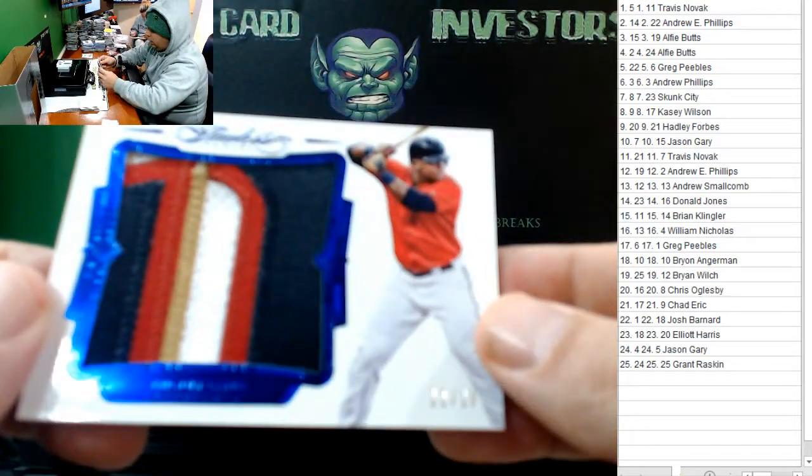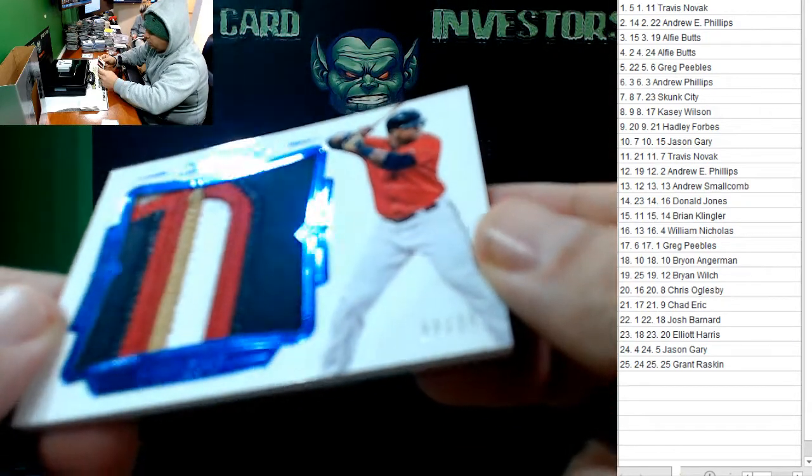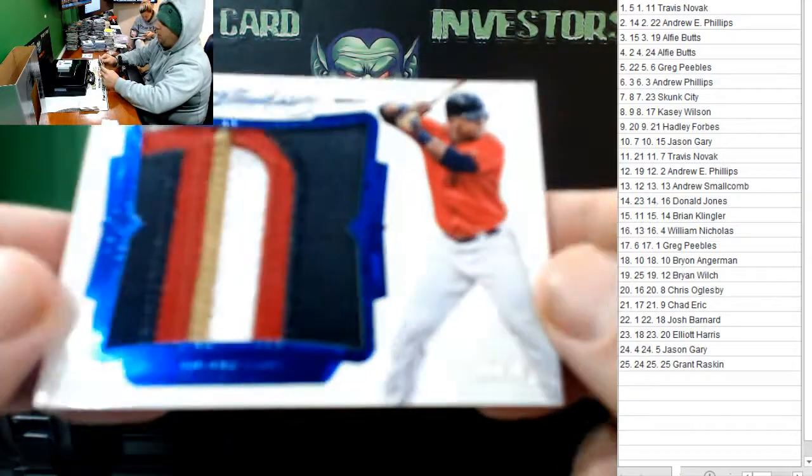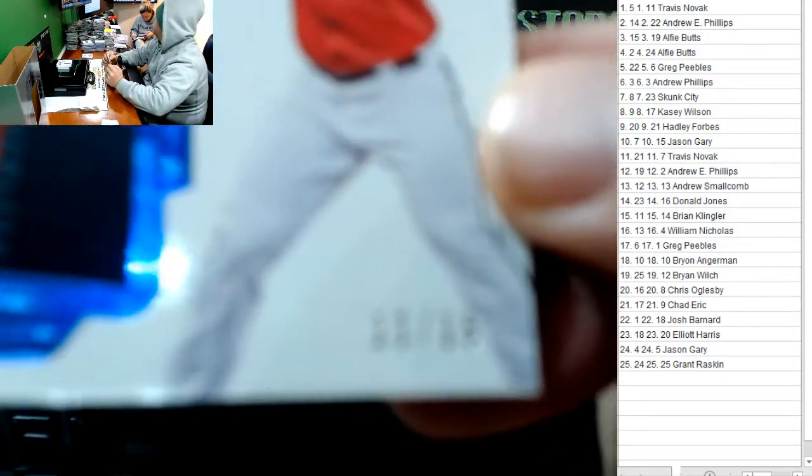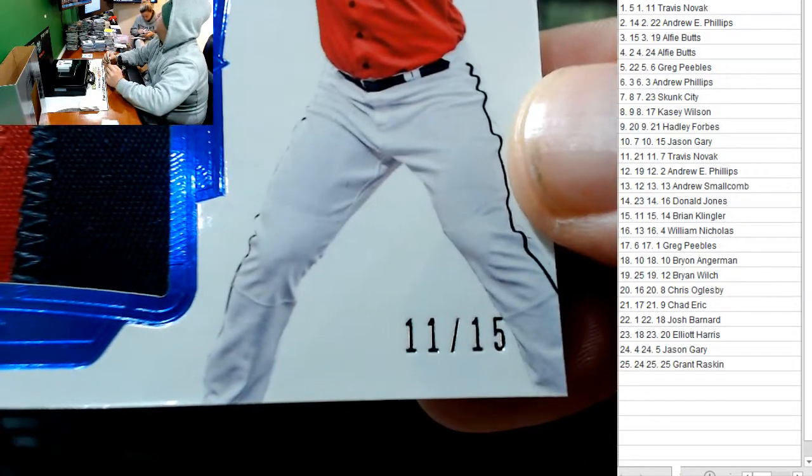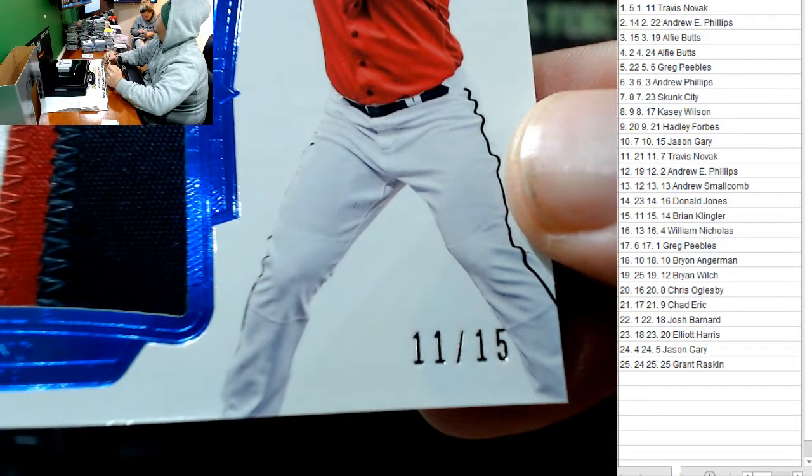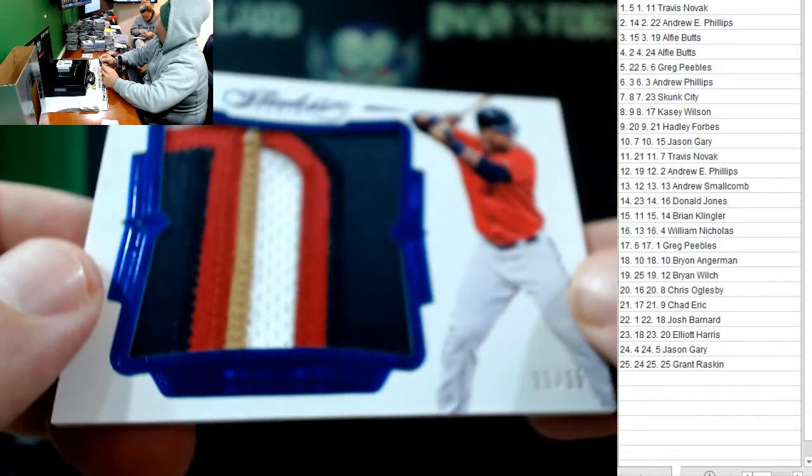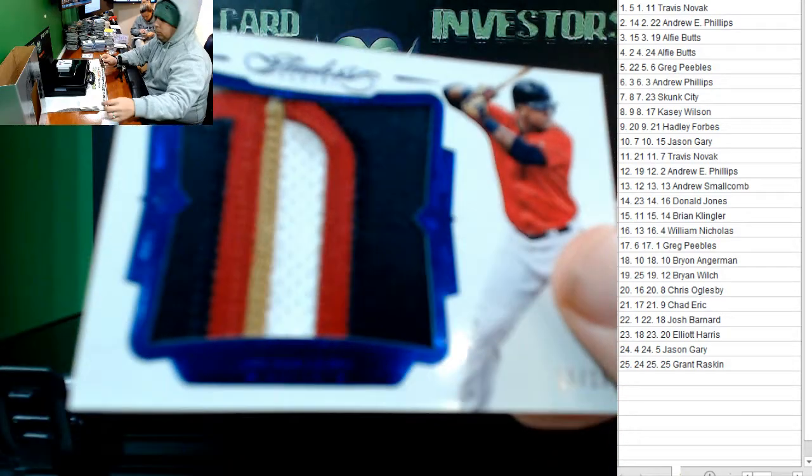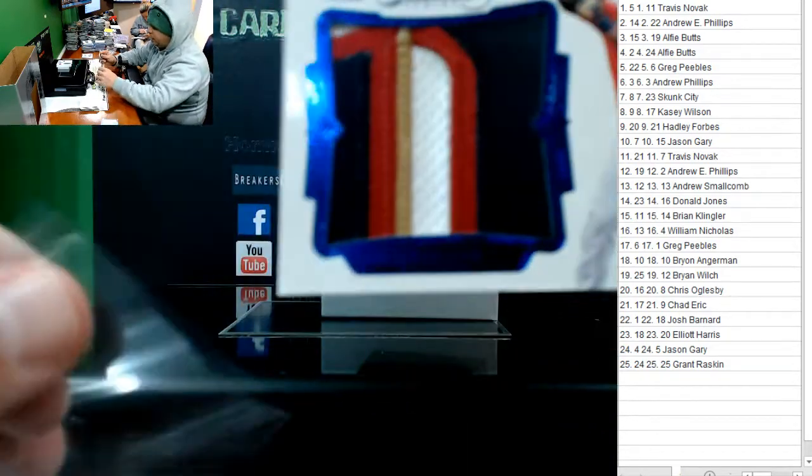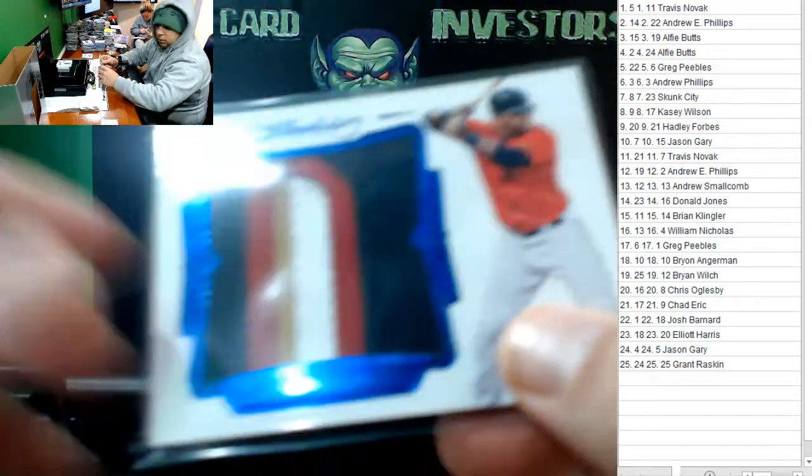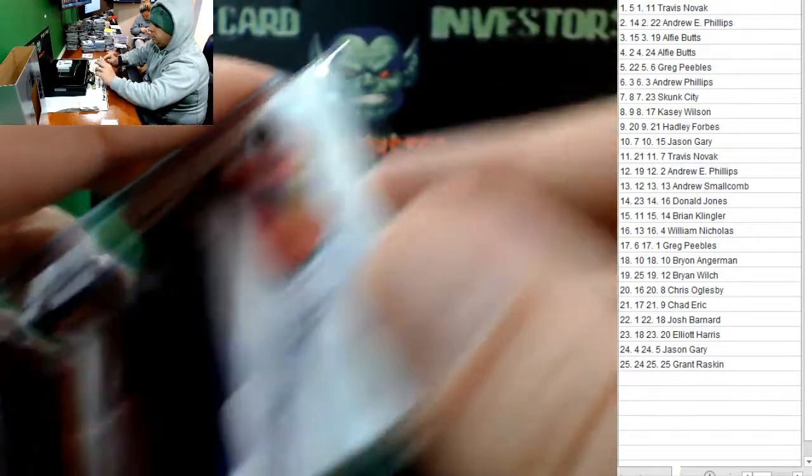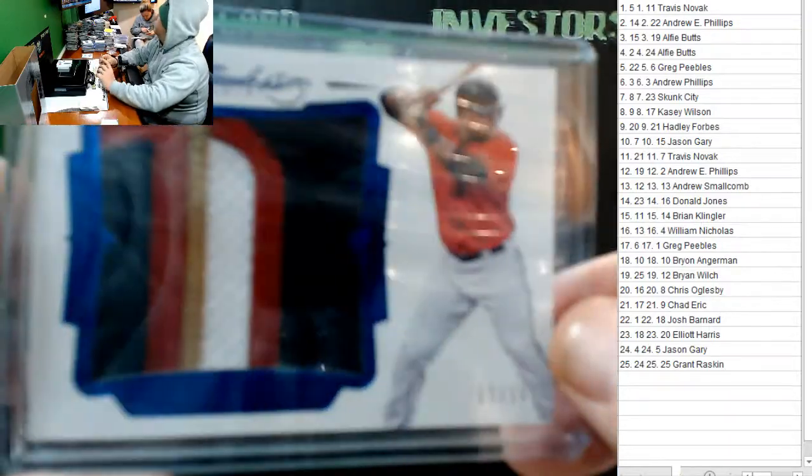This is a Kentucky team. We know that has tons of time. 11 of 15. Miguel Saina. That's another awesome patch. 11 of 15. Who has number 11? Brian Klingler. Congrats, Brian. Wow, Panini did a great job with this case.